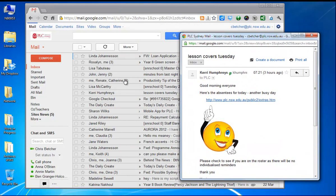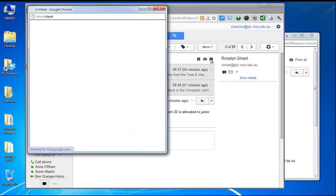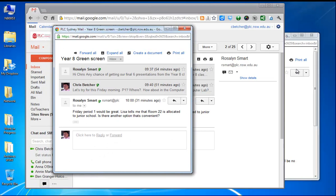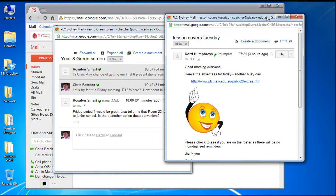And I can do that with as many messages as I like. So if I go here to this message here from Roslyn, and again I pop that one out into its own window, so I can have multiple windows with multiple messages.